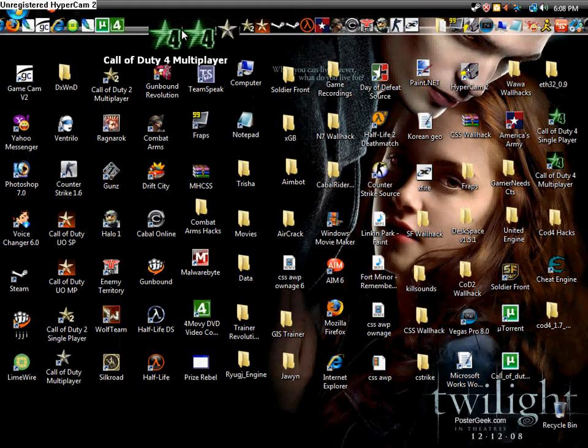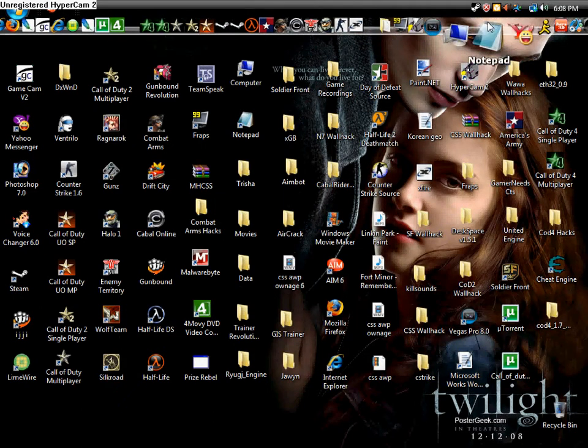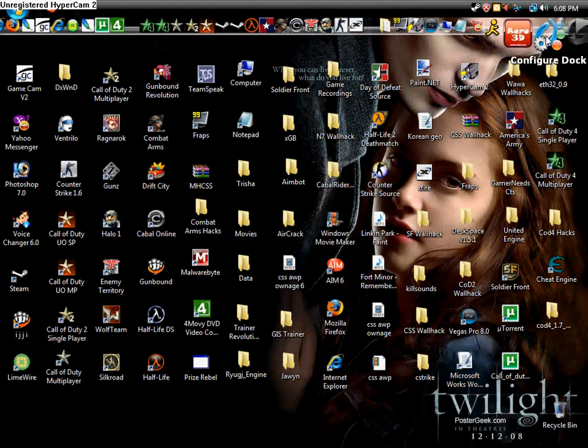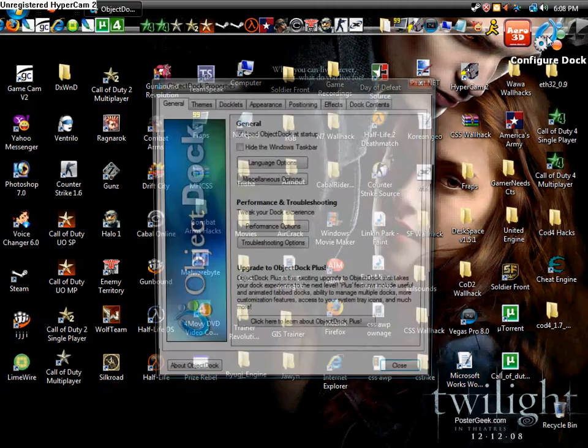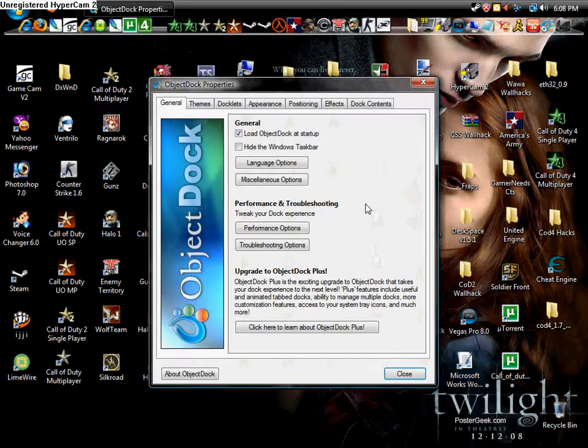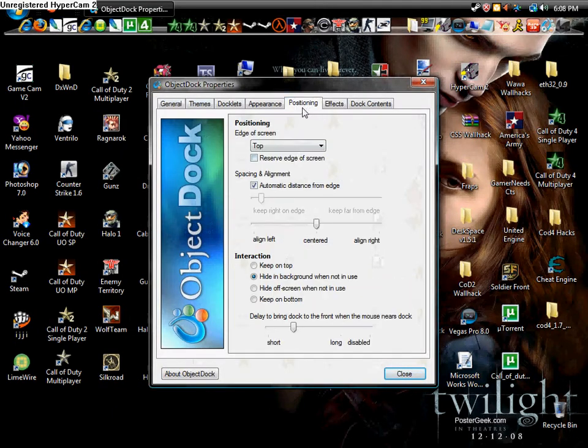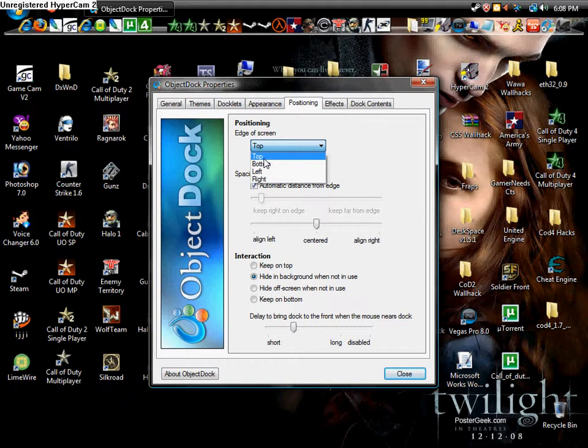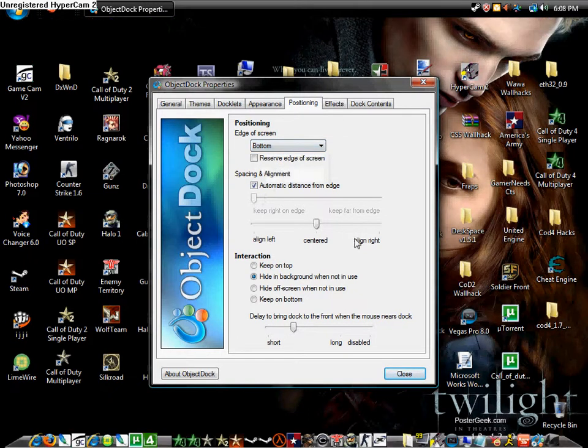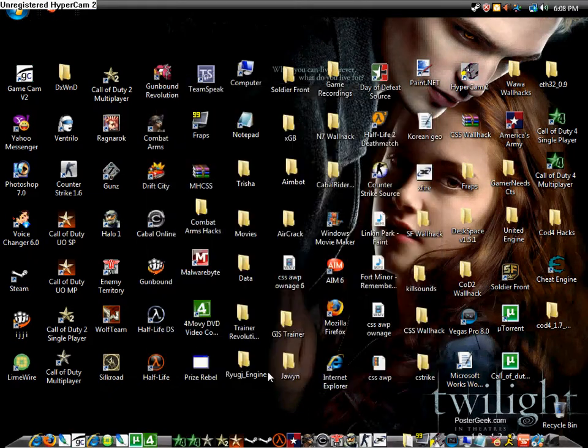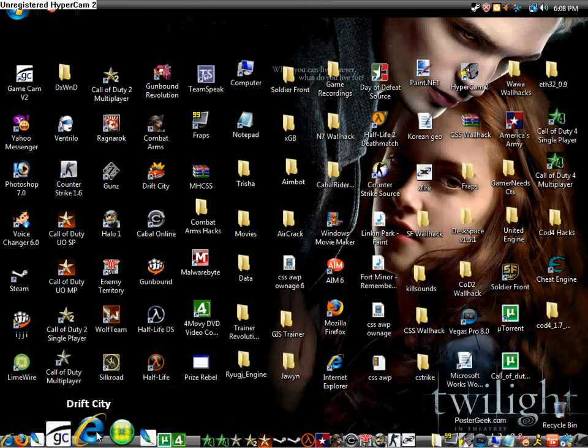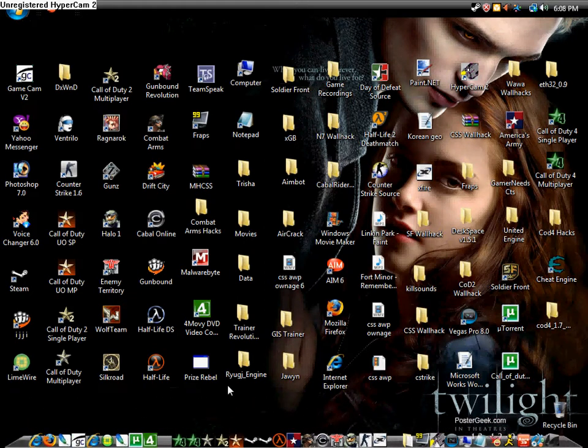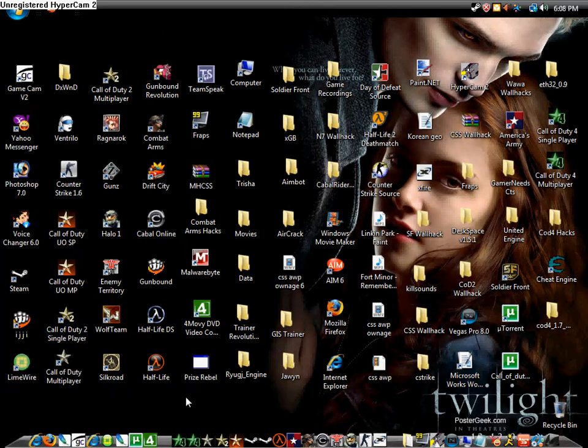For the dock, go to 'Configure Dock,' then 'Positioning.' Right here it shows you top, bottom, left, or right. In this case, I'll put it on the bottom. Press 'Close,' and it's at the bottom. Now I'll show you how to put programs on it.